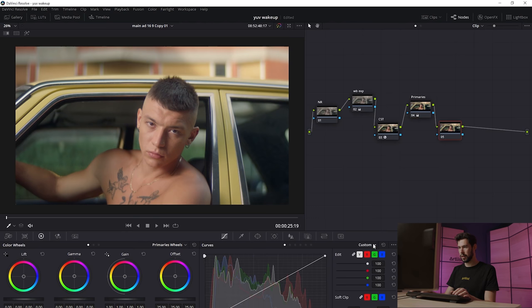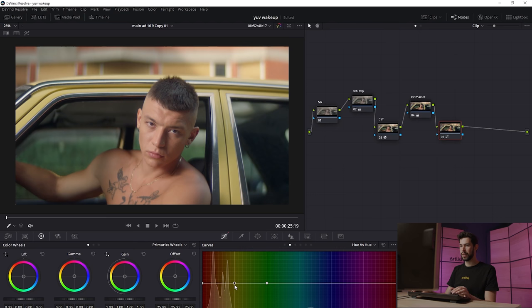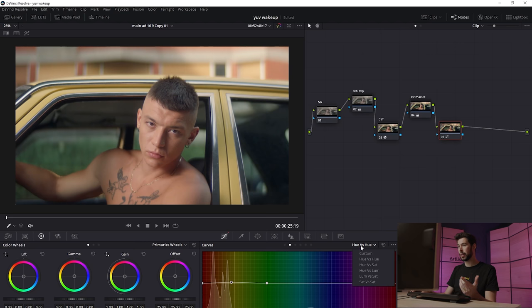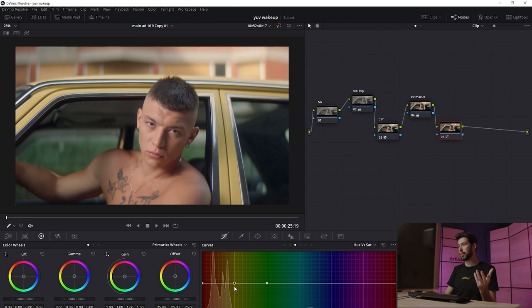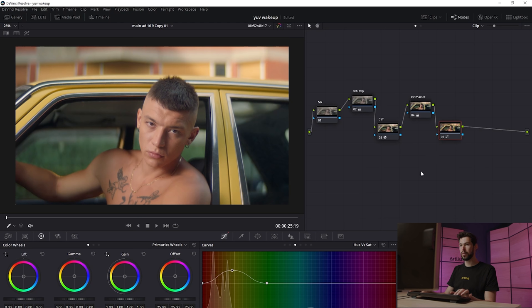We can also control individual colors. I'll create a new node and go into Curves. Under Hue vs Hue, I'll pick yellow and drag up and down to shift the yellow tones. Then going into Hue vs Saturation, I'll pick yellows again — this controls the saturation for that specific color. Because yellow is the artist's brand color and this is an artist's commercial, I really want to give that yellow a pop, so I'll bring it up quite a bit.